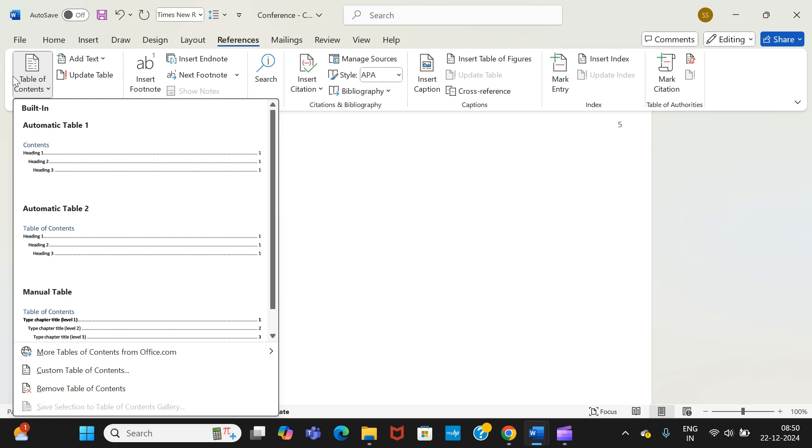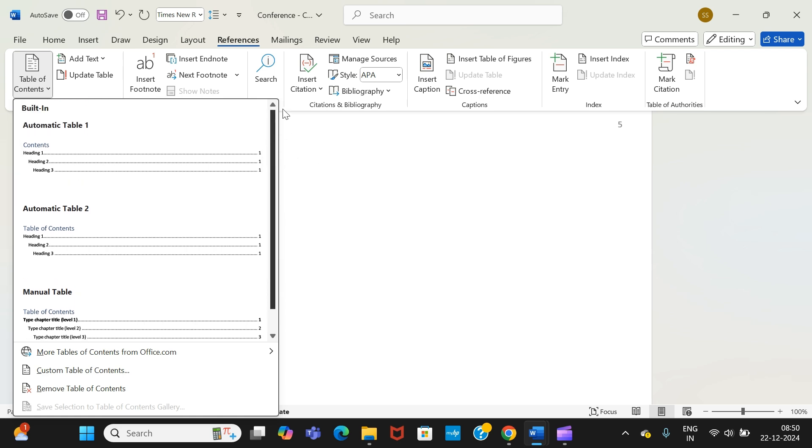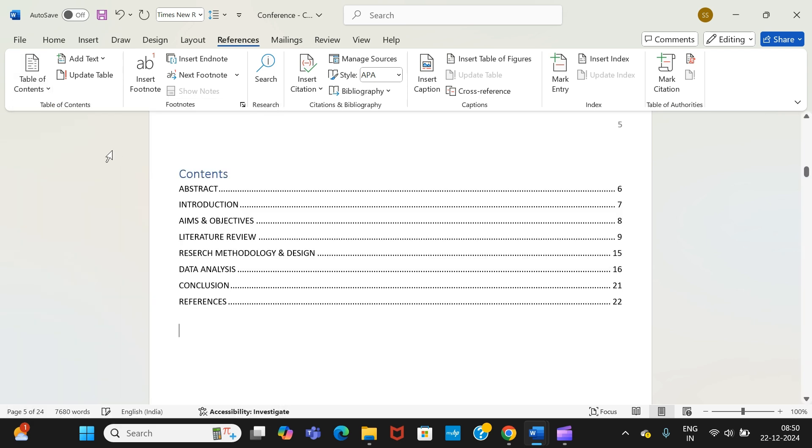Once you select this, you will find plenty of options, various formatting ideas for table of contents. I will go for the most simplest of all, that is this one. Once I select, as you can see, the table of contents is carrying all the headings which I have defined in process number one.